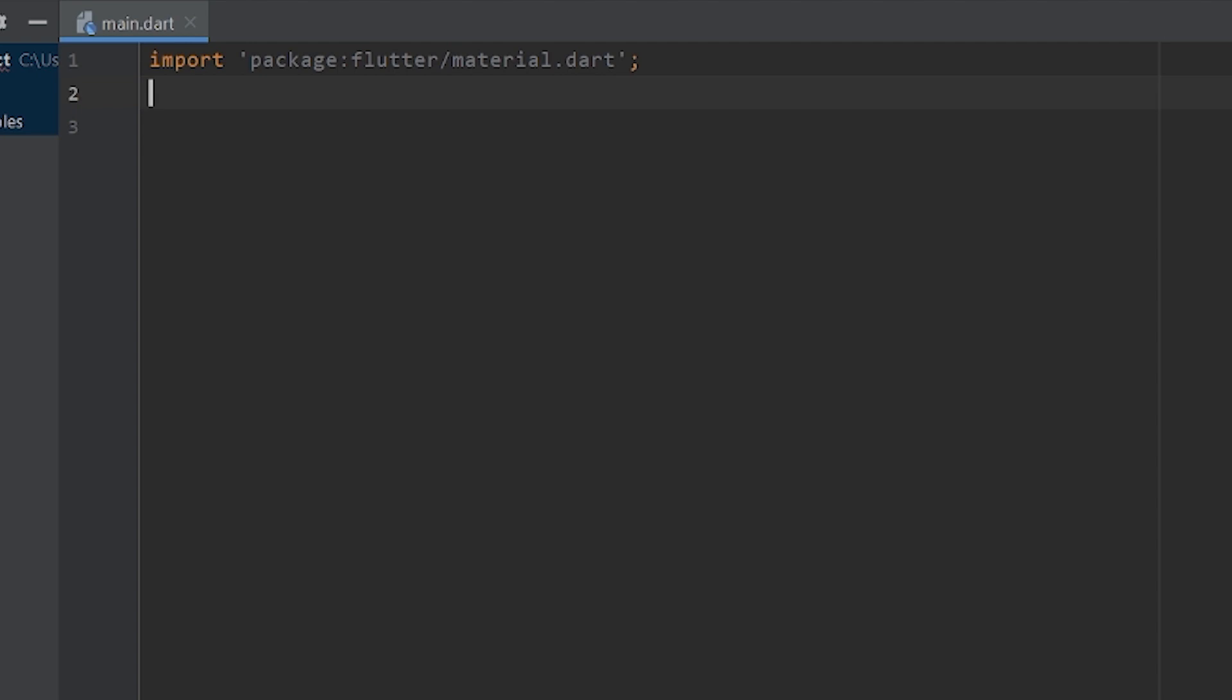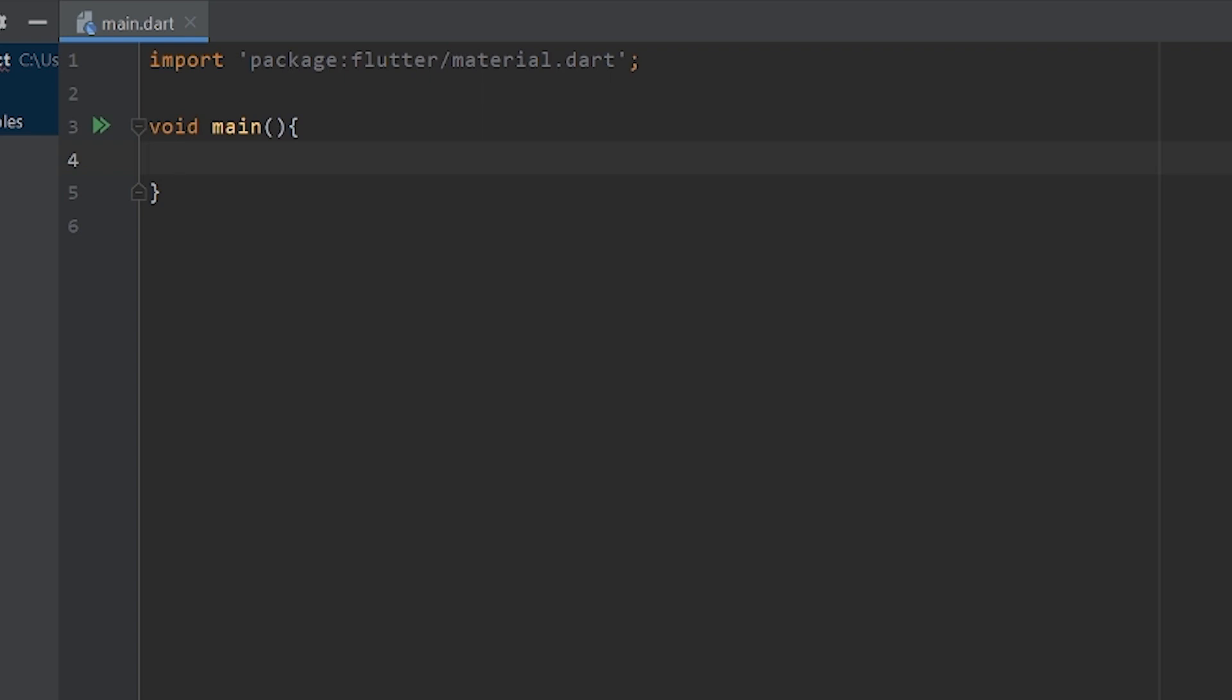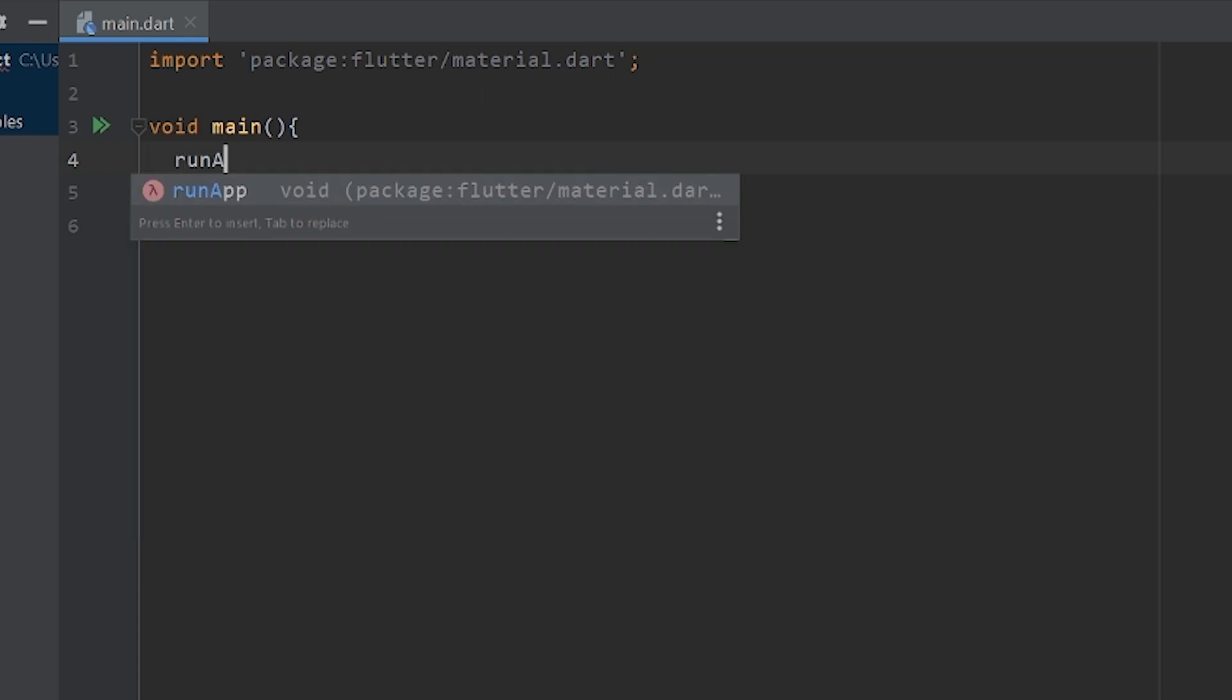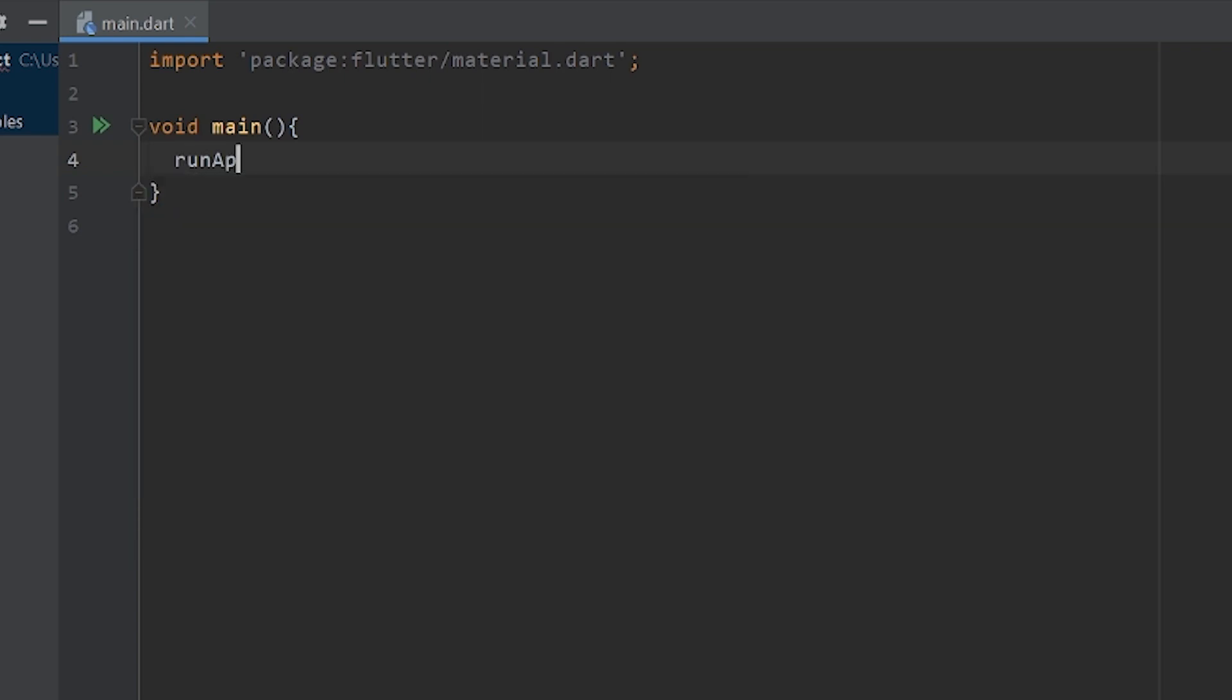Next thing is, as in any programming language, we need to include the void main function because the execution starts from the main function only. So we'll type void, then main and the function is here. And then inside the main function, we need to call another function called runApp. Its job is to inflate the given widget and display it on the screen.